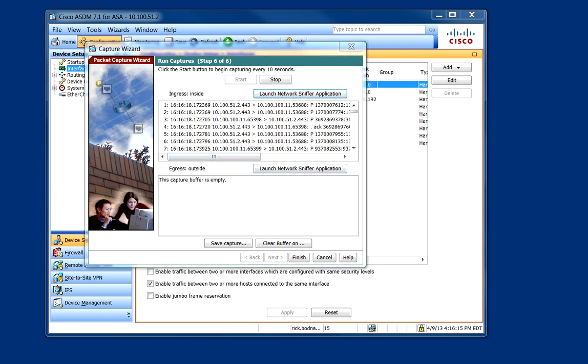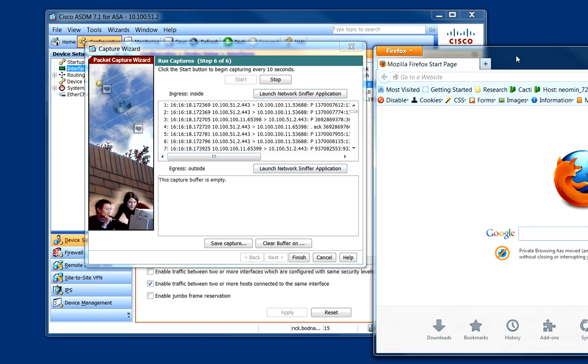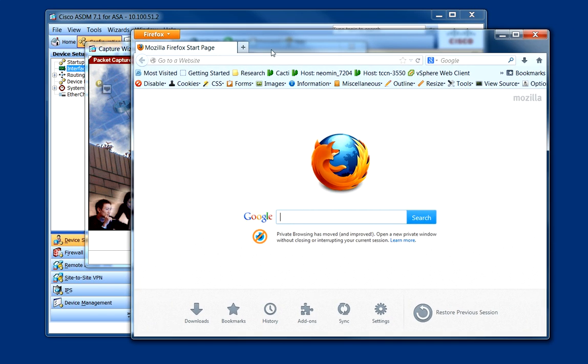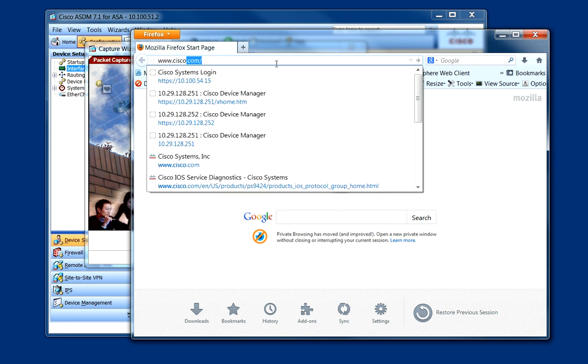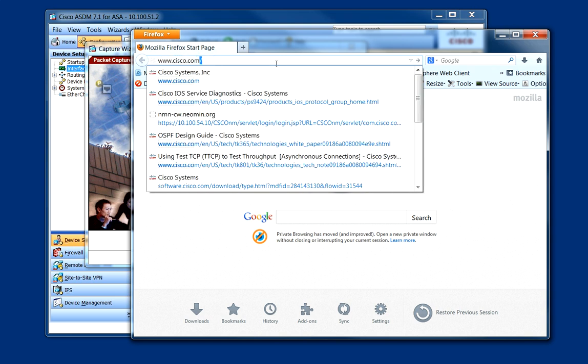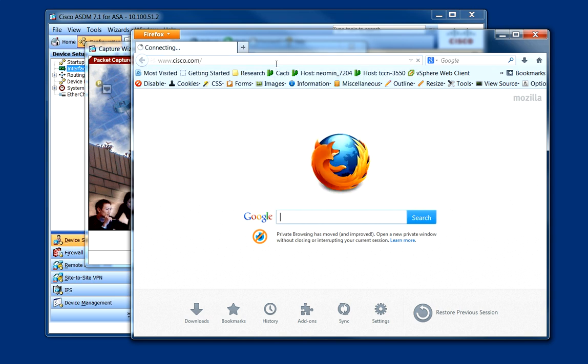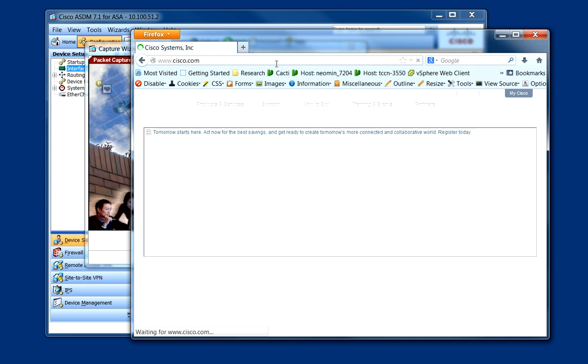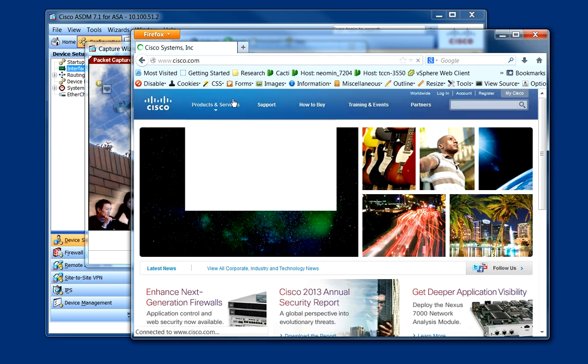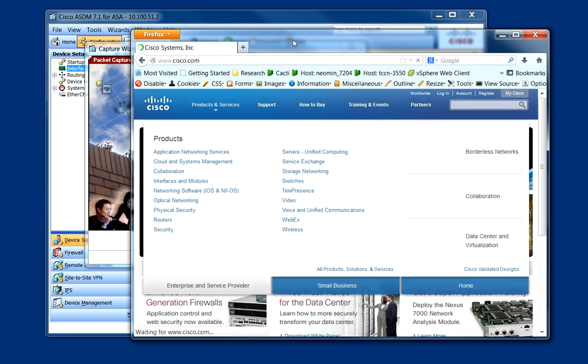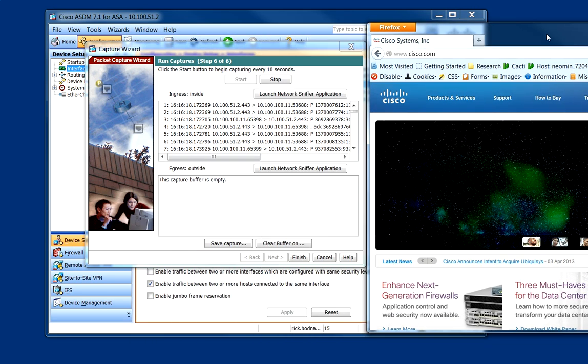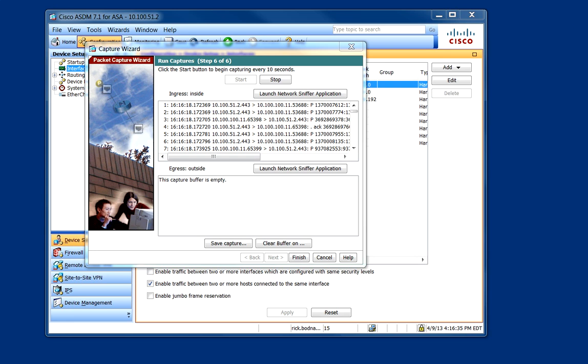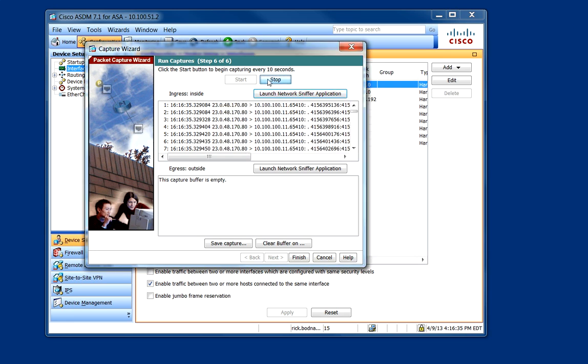And I'm going to go ahead and start Firefox here. And we'll go to a website. So we have some information that we've captured. We move this off inside. Go ahead and stop the capture.